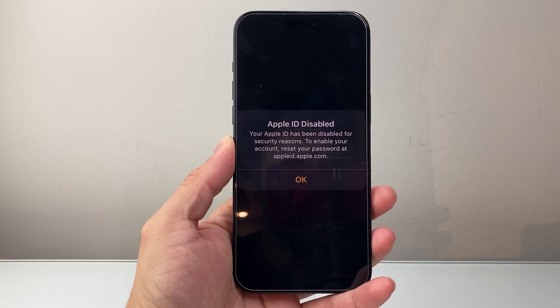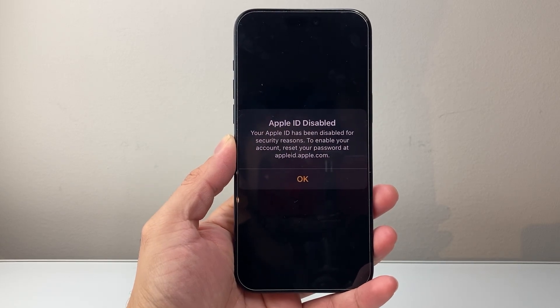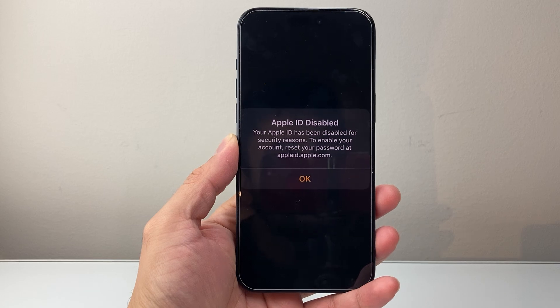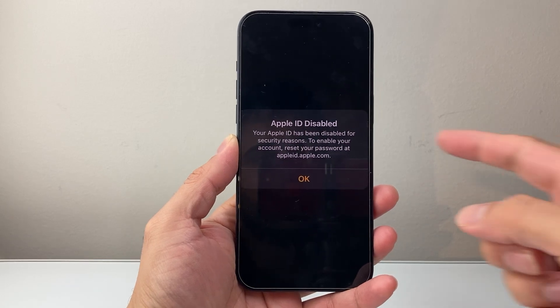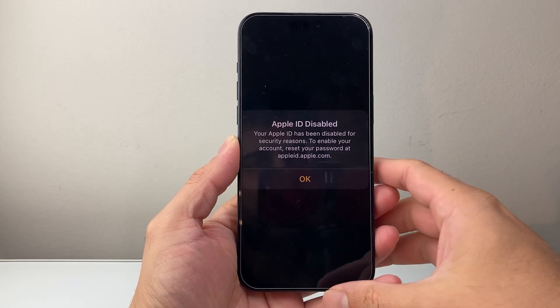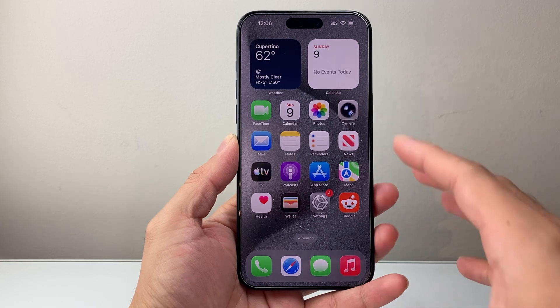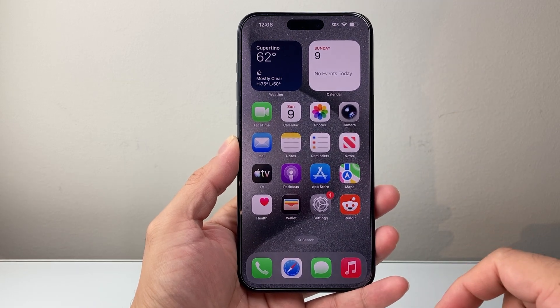Hey everyone, Tech Nomencher here. In today's video, I'm going to show you how to fix your Apple ID has been disabled for security reasons. If you're getting this kind of pop-up message on your phone, you want to follow the simple steps to fix it.